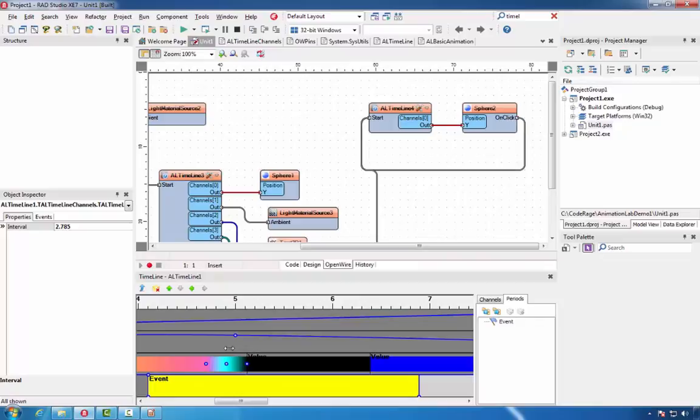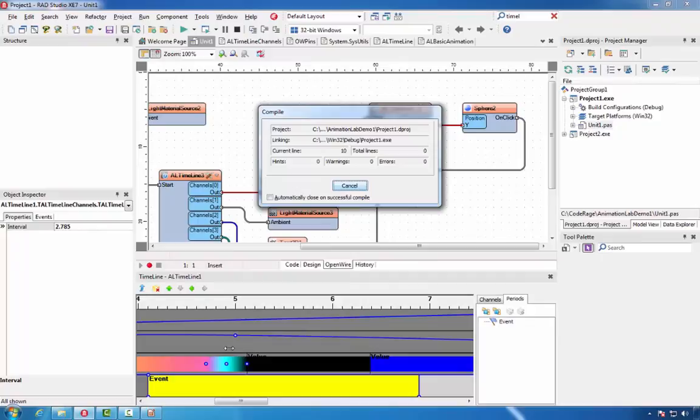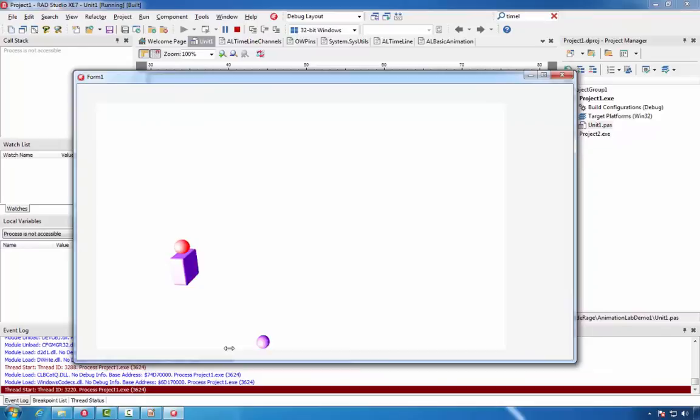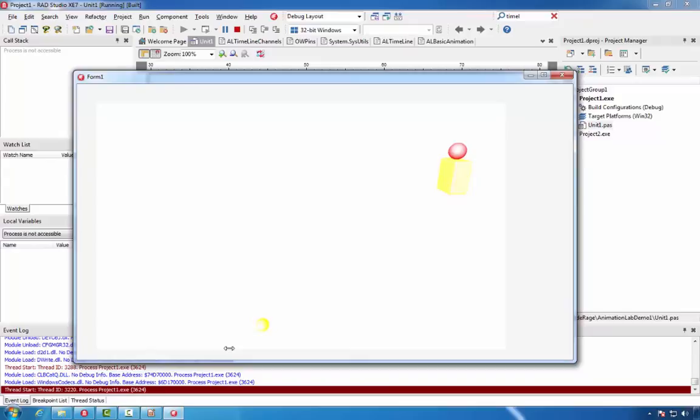Let's run the application. If I click on this ball, animation will be performed, and also every now and then the main timeline will start animation for it. You can see that we can start the animation timeline both ways.